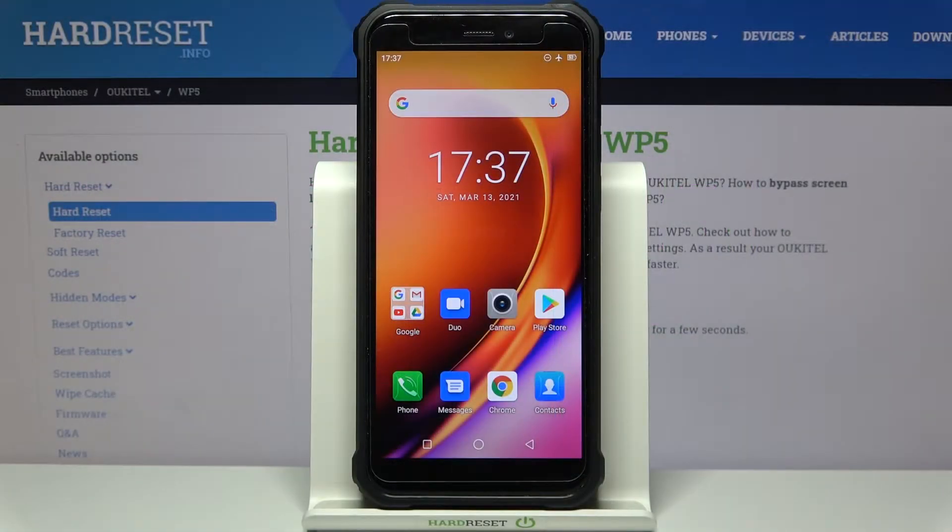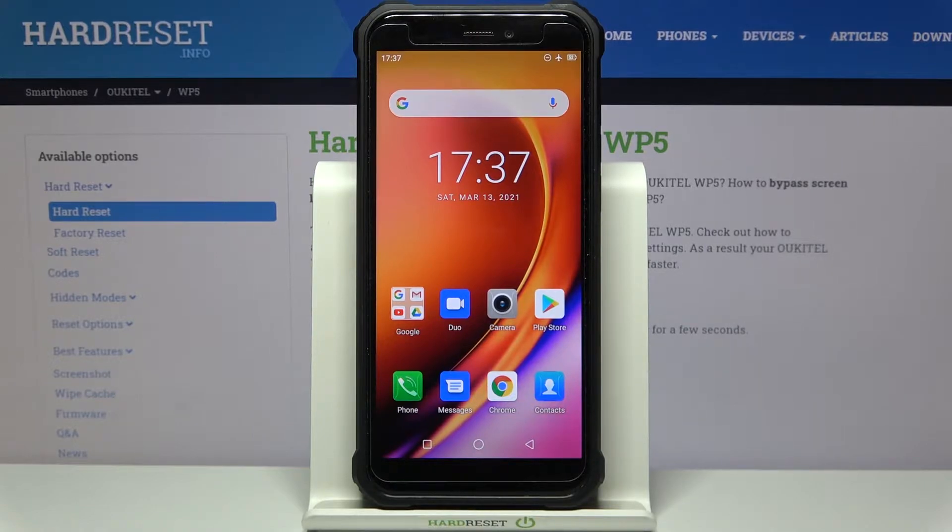Here I have Oukitel WP5 and today I'm going to show you how to enter factory mode on this device.